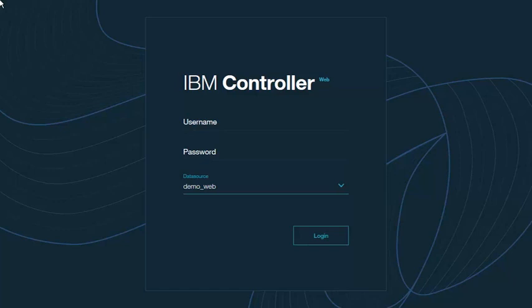Controller Web is a new component in version 10.3 of Controller. It is a web application designed for a reporting site user who needs to report for one or more subsidiaries into the group's financial consolidation. All configuration and maintenance will be done in the IBM Cognos Controller Rich Client.